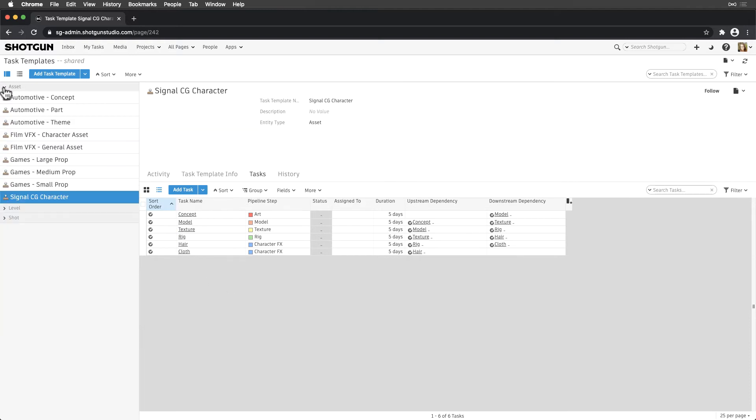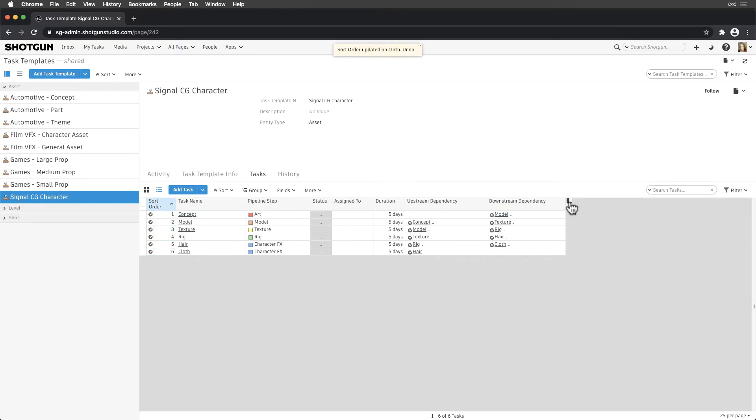Let's check out the template we created earlier. We can see that the task name, pipeline step, duration, upstream and downstream dependencies were fields preserved from our initial save on the Tasks page. But let's fill in the sort order and bid information.